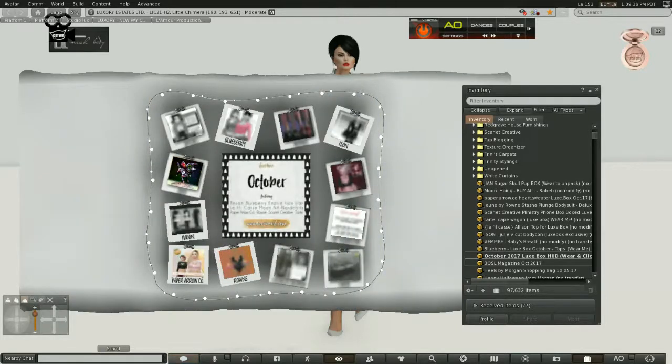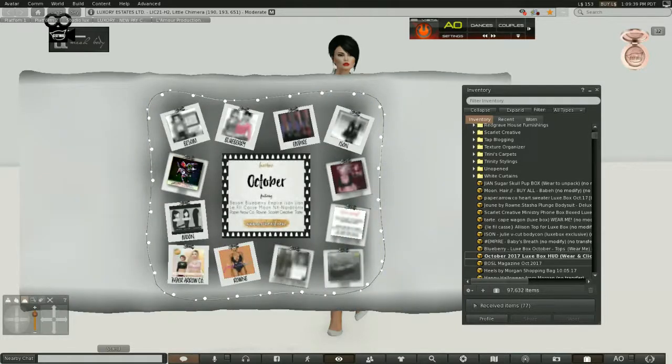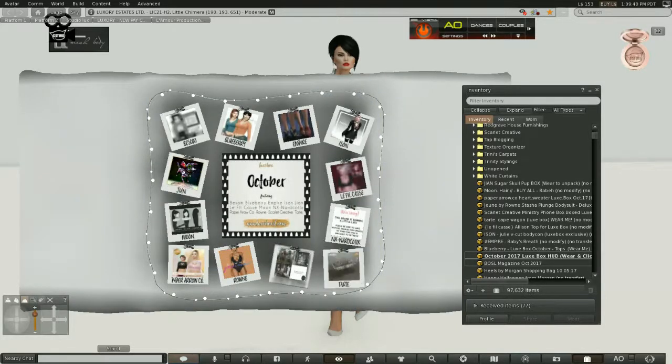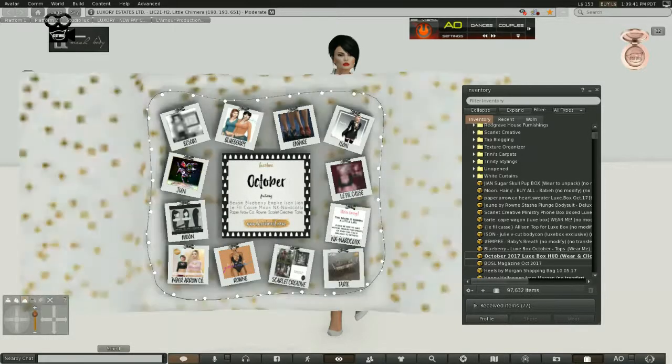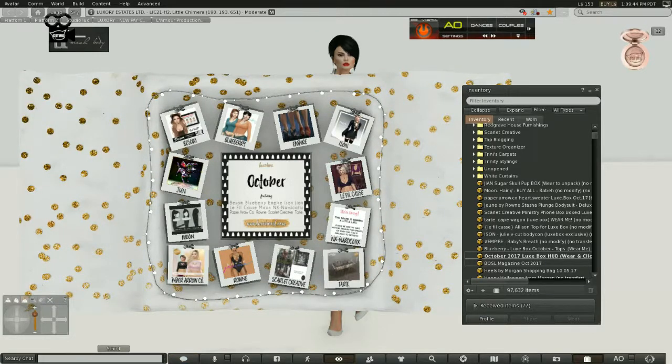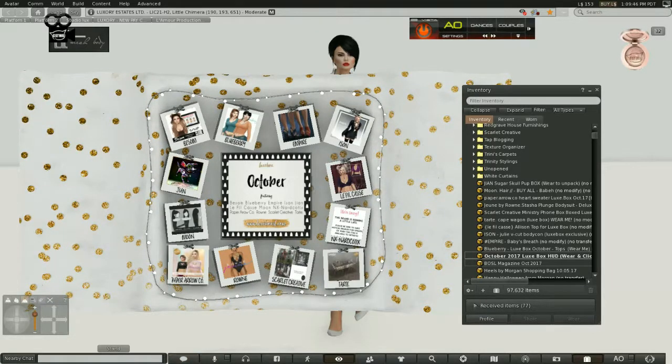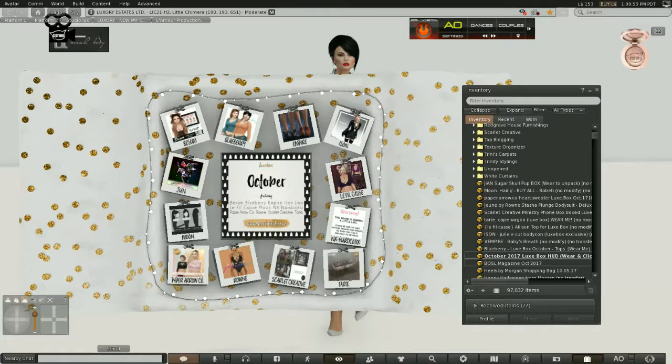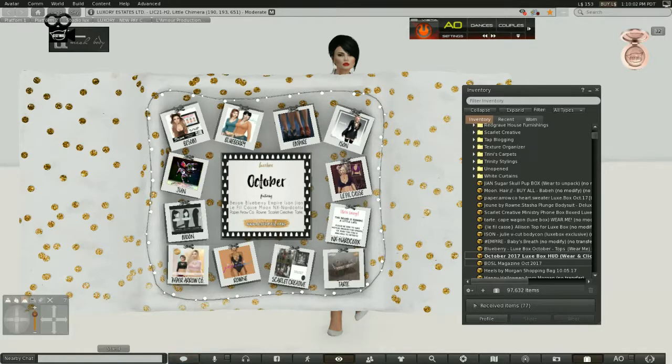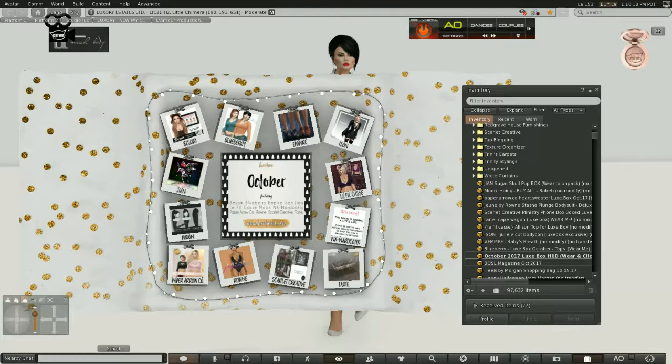So without further ado, let's get to Luxbox. Like I said, Luxbox comes out on the 15th of every month. Here is what you will see when you go into the group and download the HUD. The HUD this time features Bessem, Blueberry, Empire, Izon, Phil Cass, Narcotics is a little late this time, Tarte, Scarlet Creative, Rowan, Paper Arrow, Moon, Jen, and that's it. So it's 12 designers.